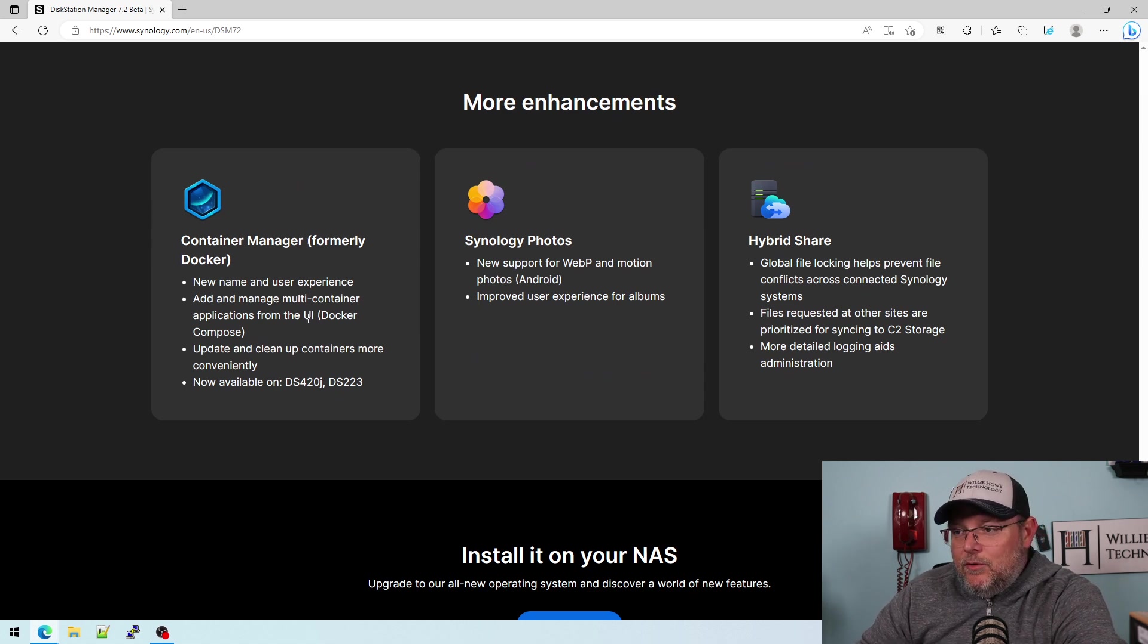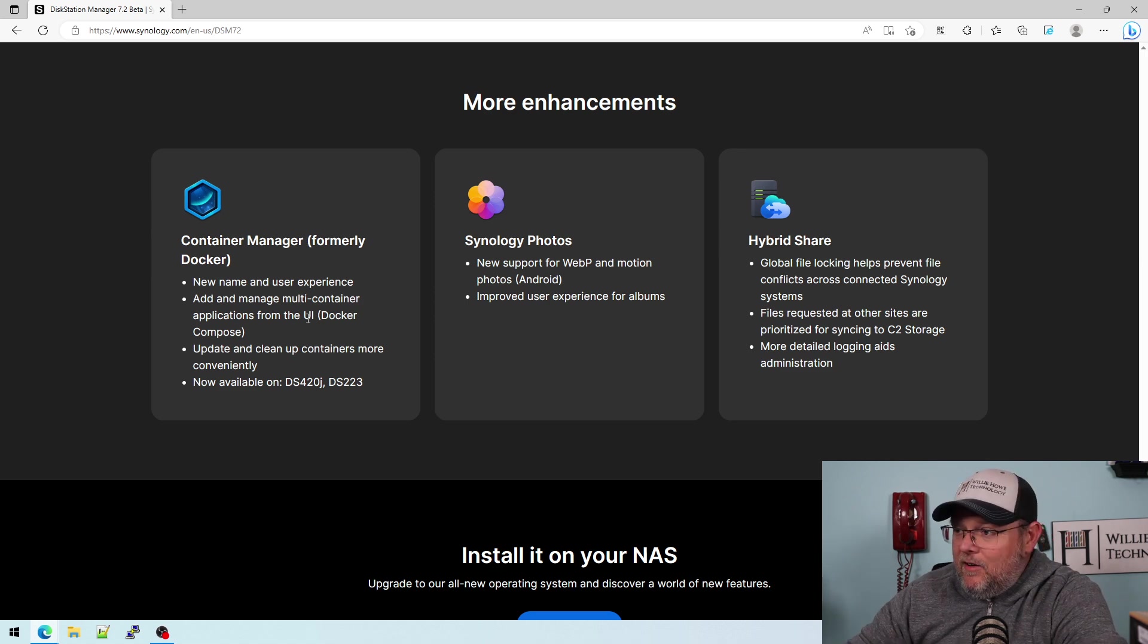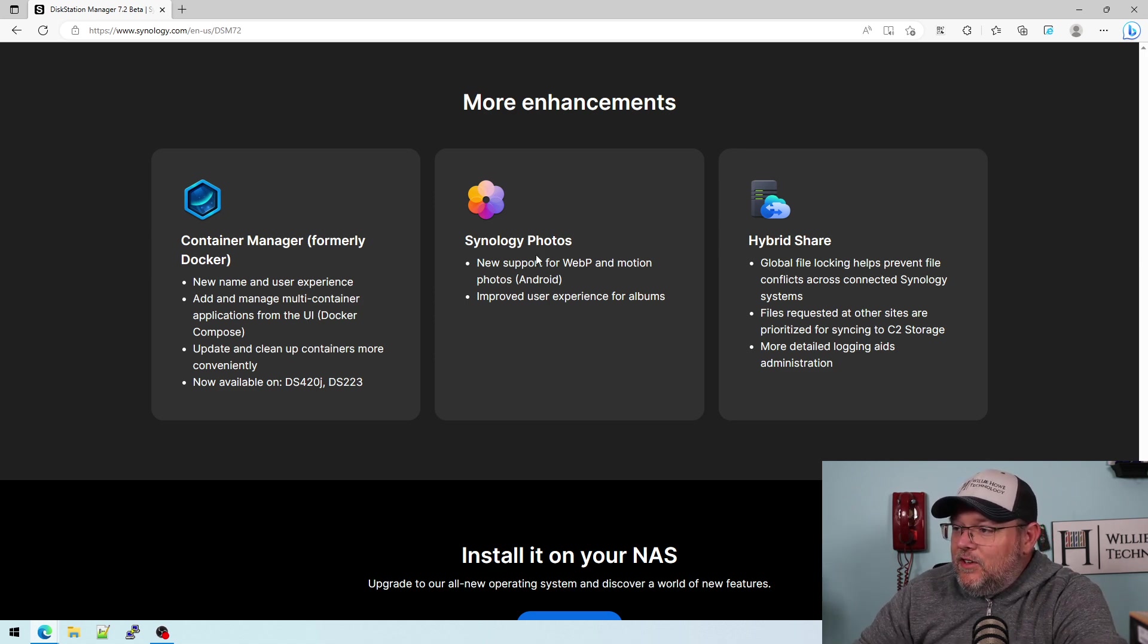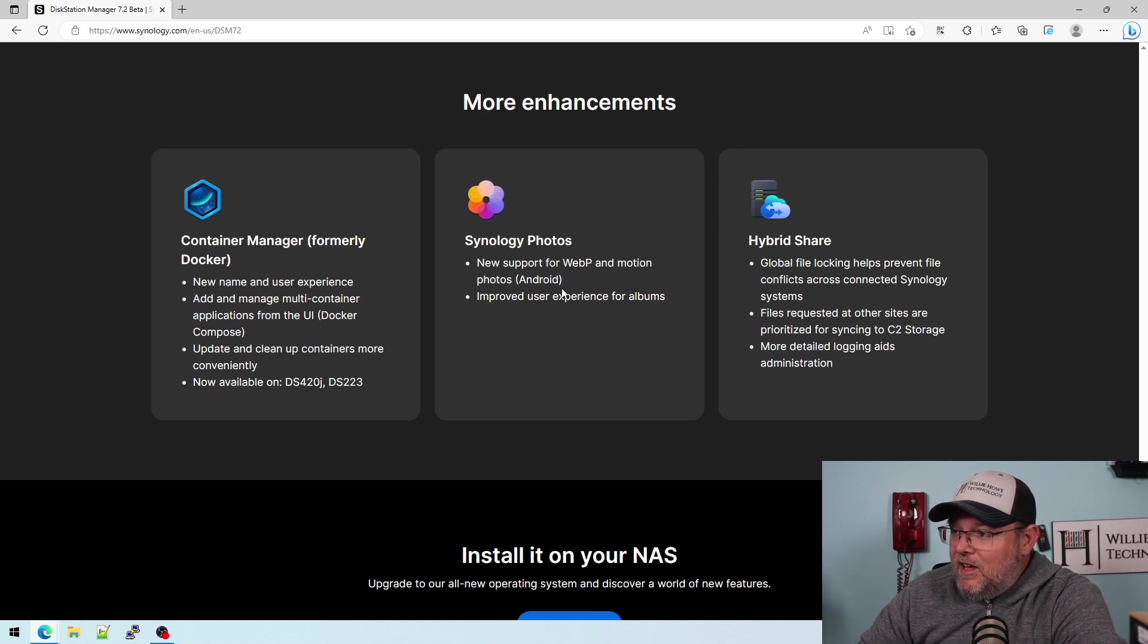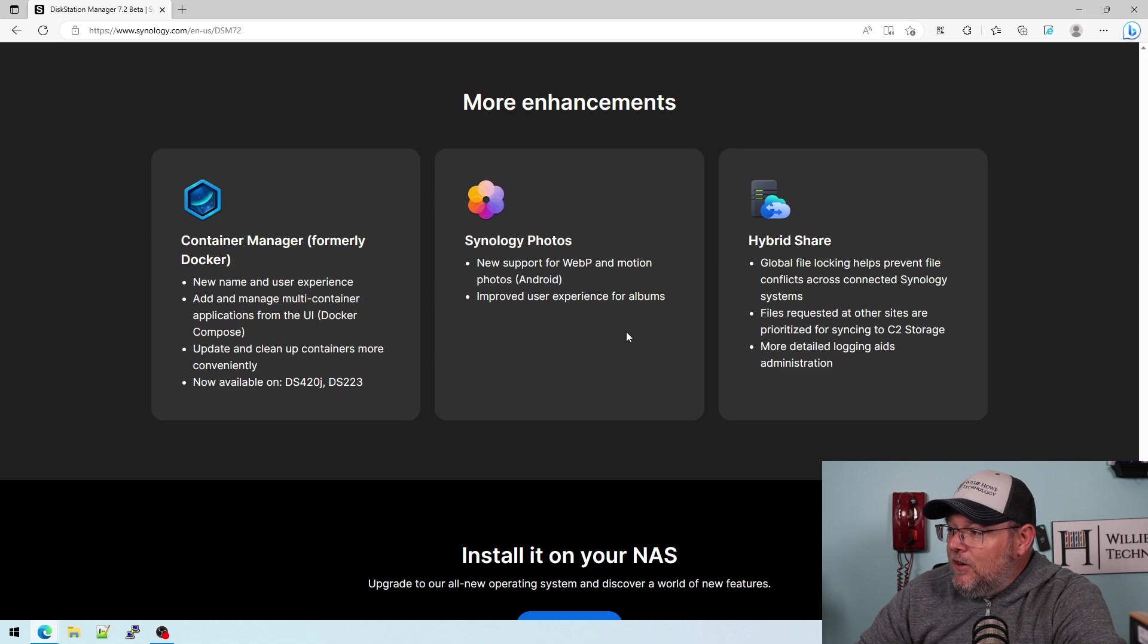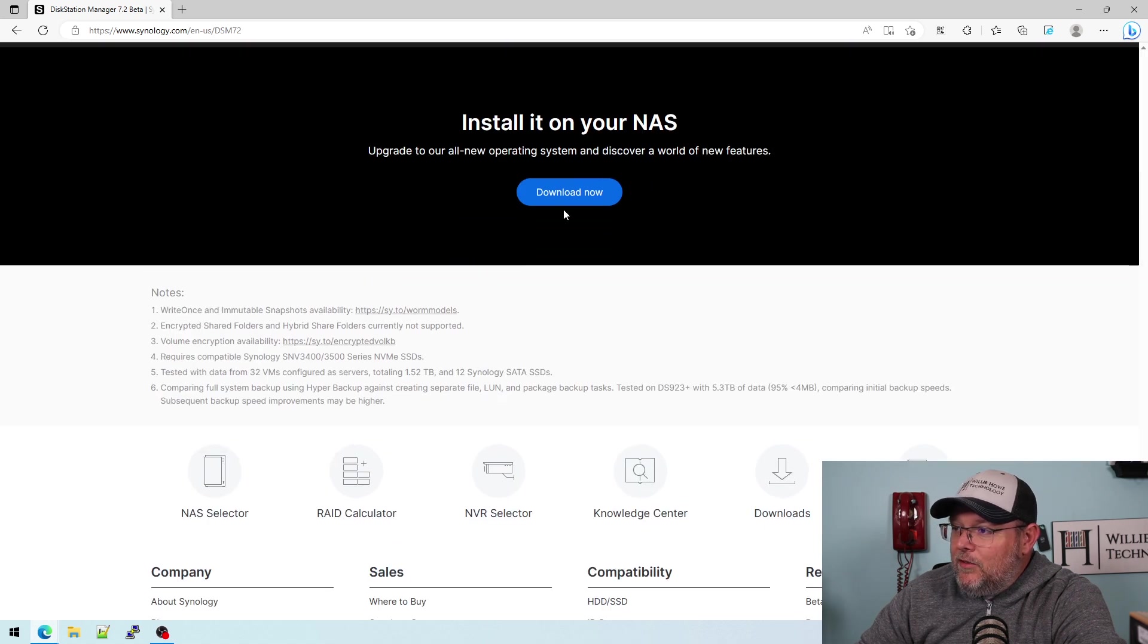Who knows, maybe they can't use the name Docker. I don't know. Synology photos supports WebP images. Now that's fantastic and motion photos. And then hybrid share just keeps getting better and better.